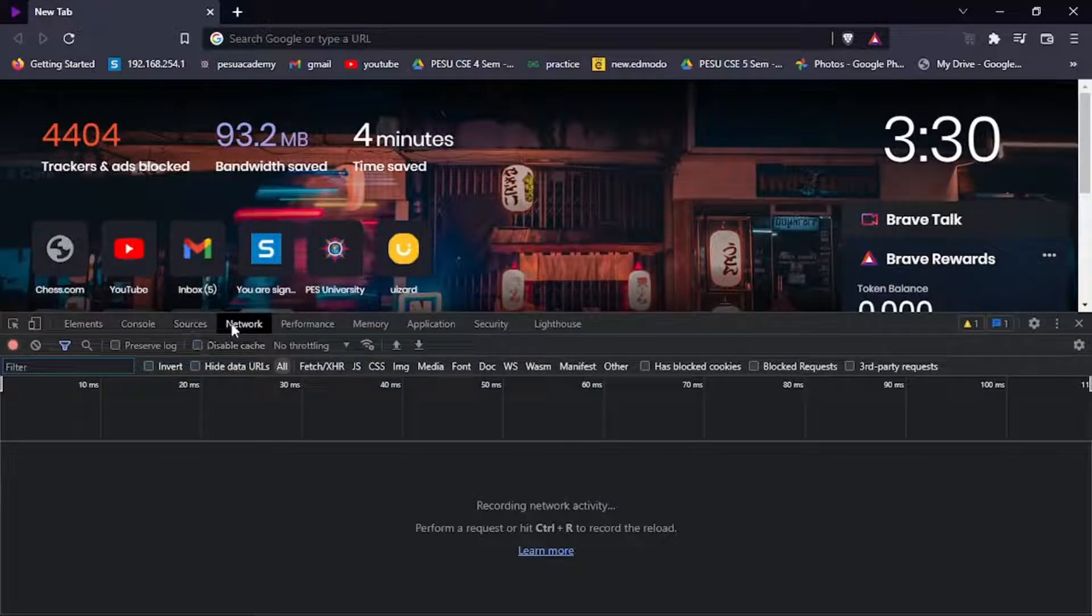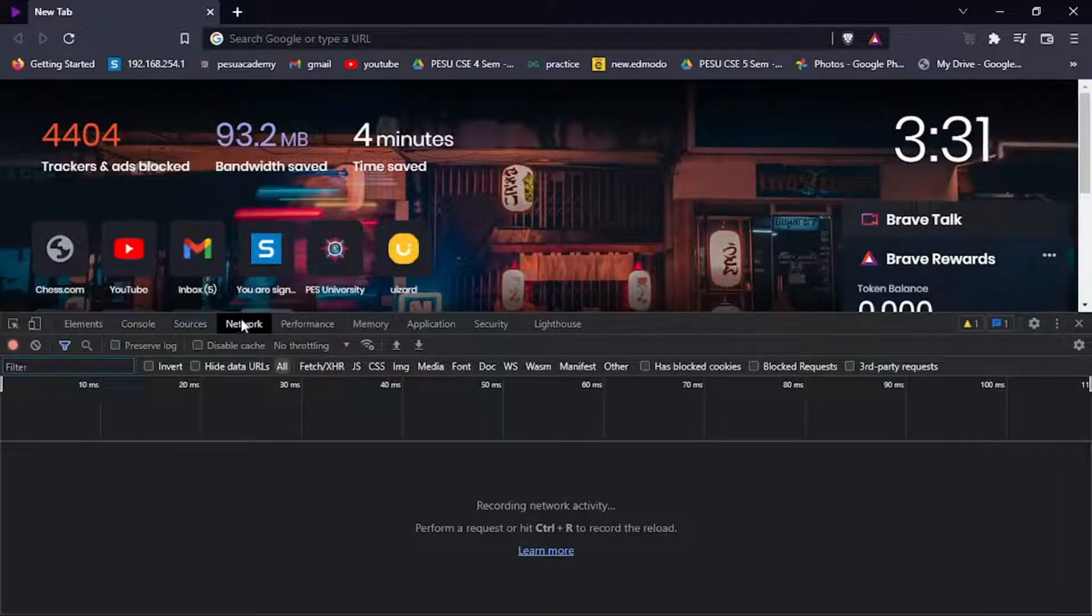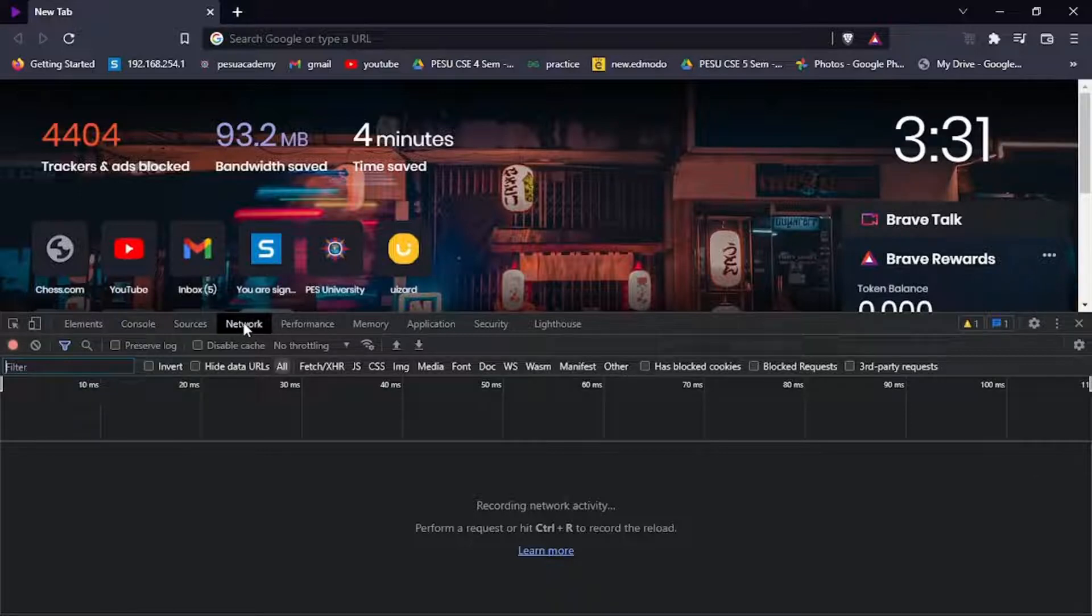Make sure you are in the Network tab. When you are in the Network tab, make sure to click 'All' here.